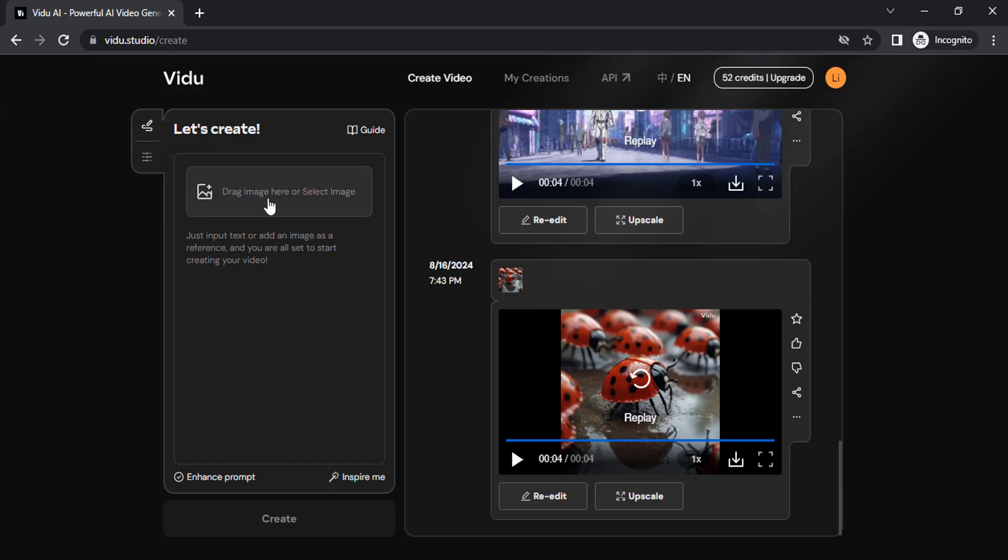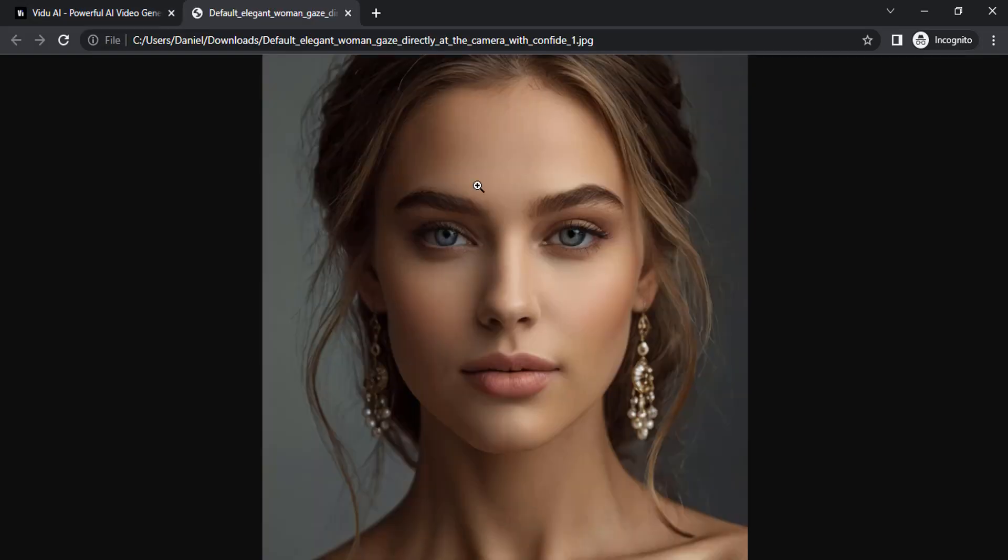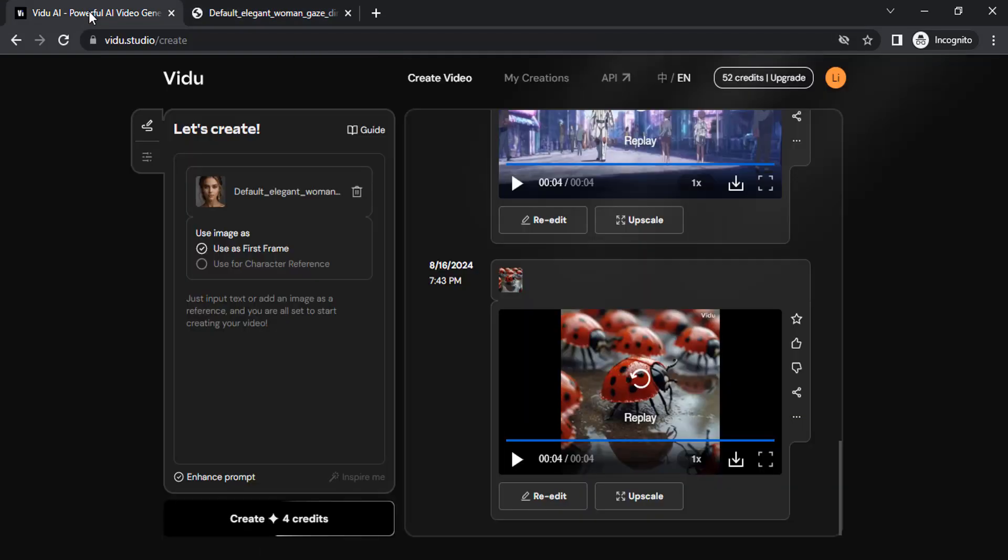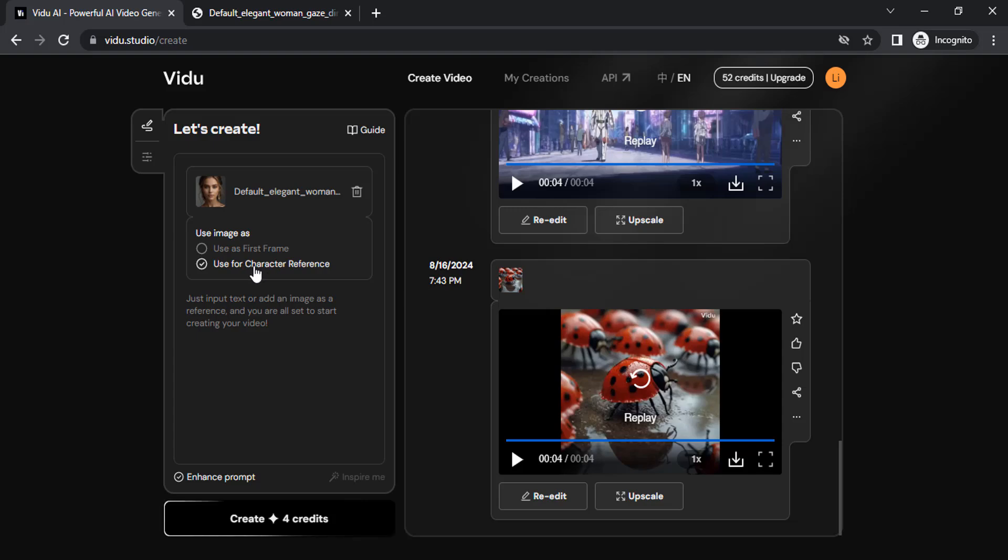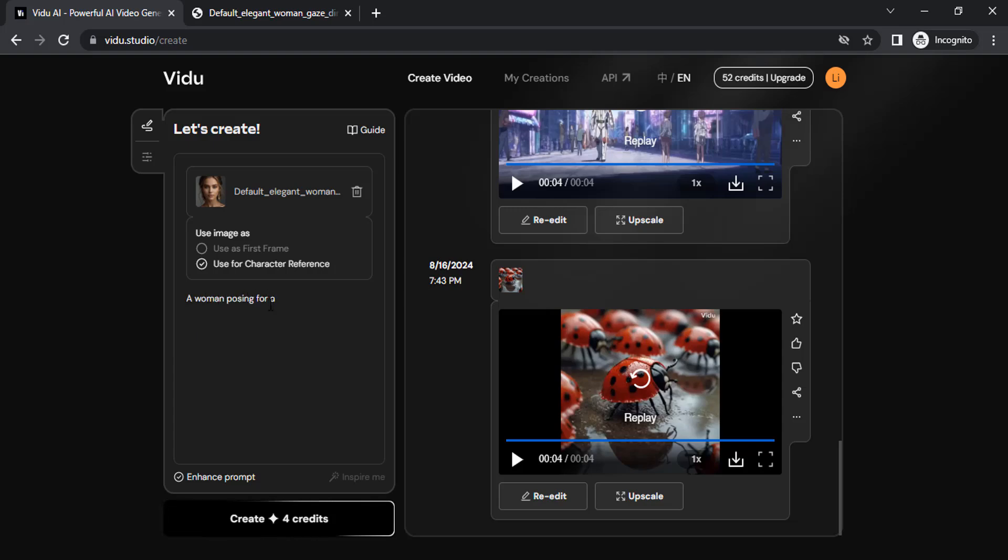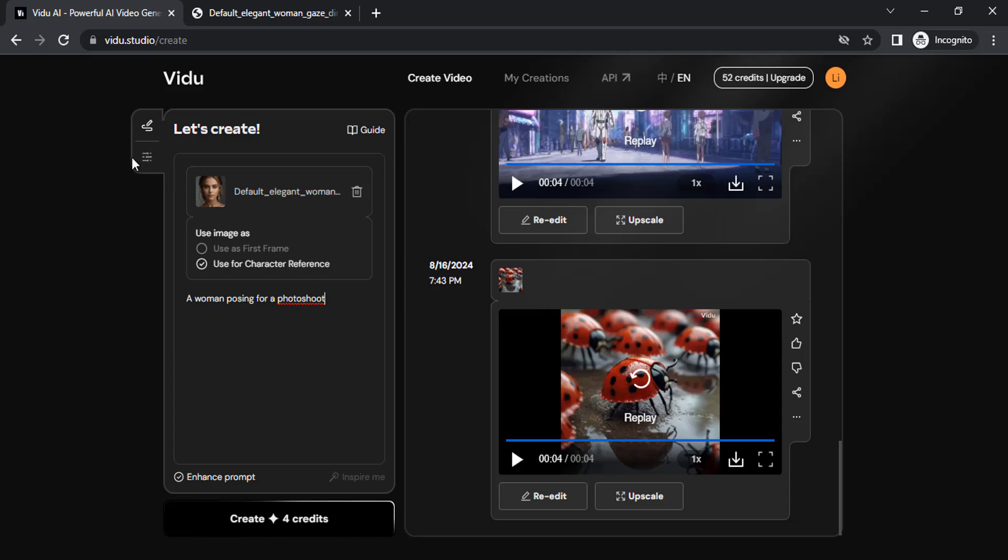Let me try with a character. I'm going to drop another image. I dropped this image, which I generated using AI as well. I'm going to use this for character reference. And I'm going to type in the prompt: a woman posing for a photo shoot. Click on create.